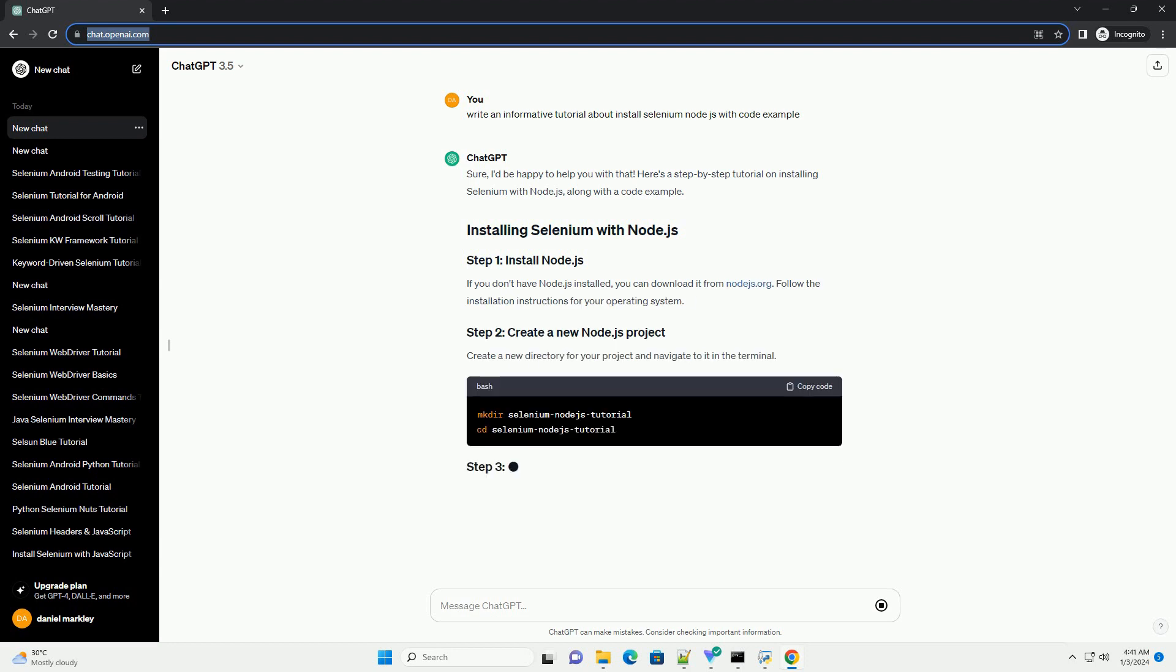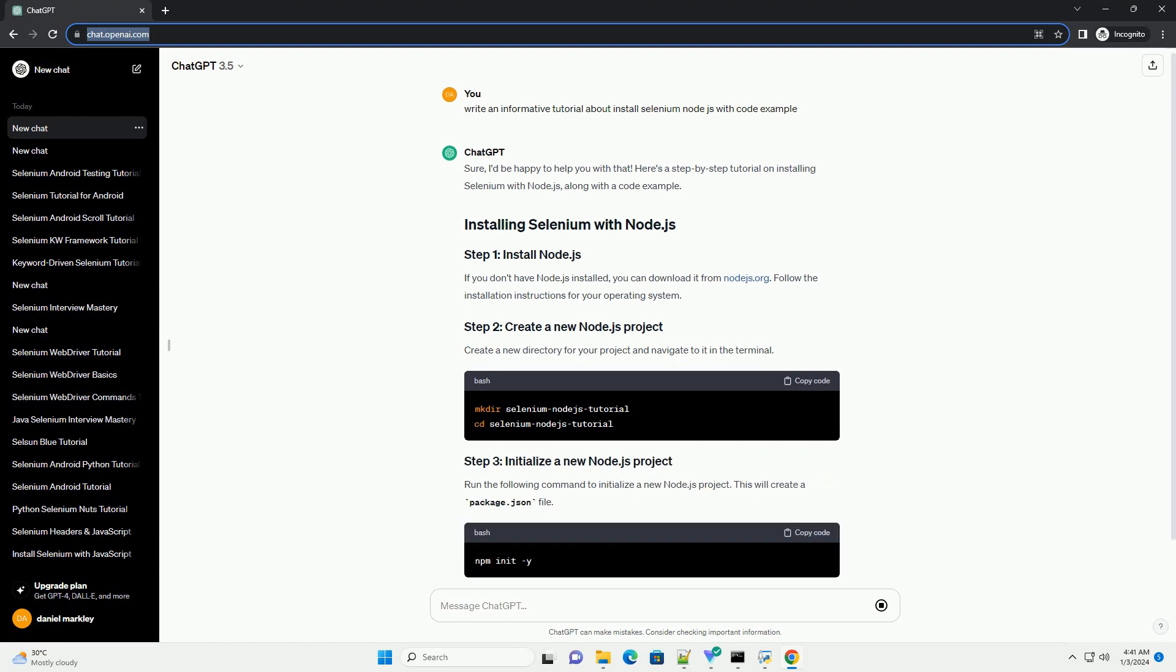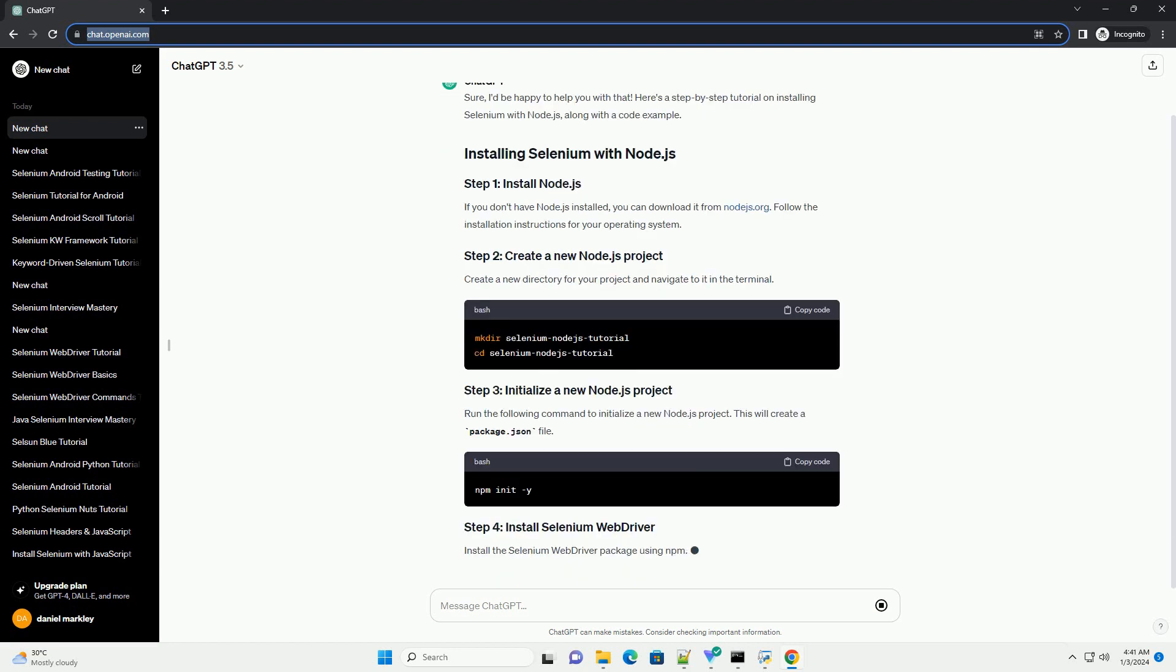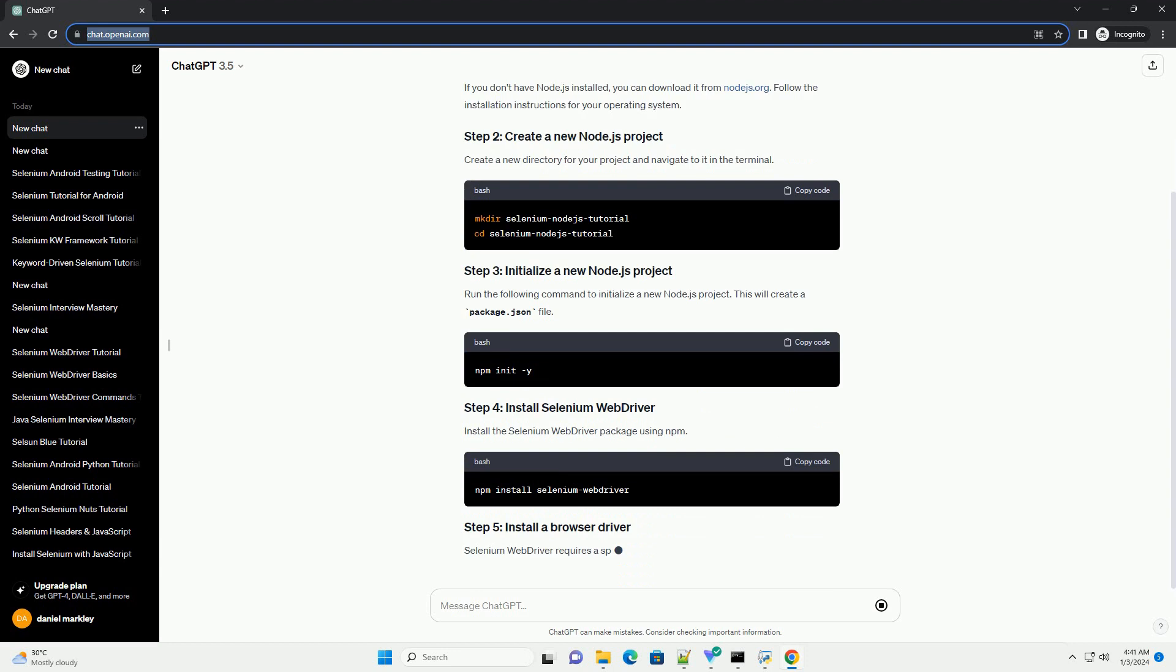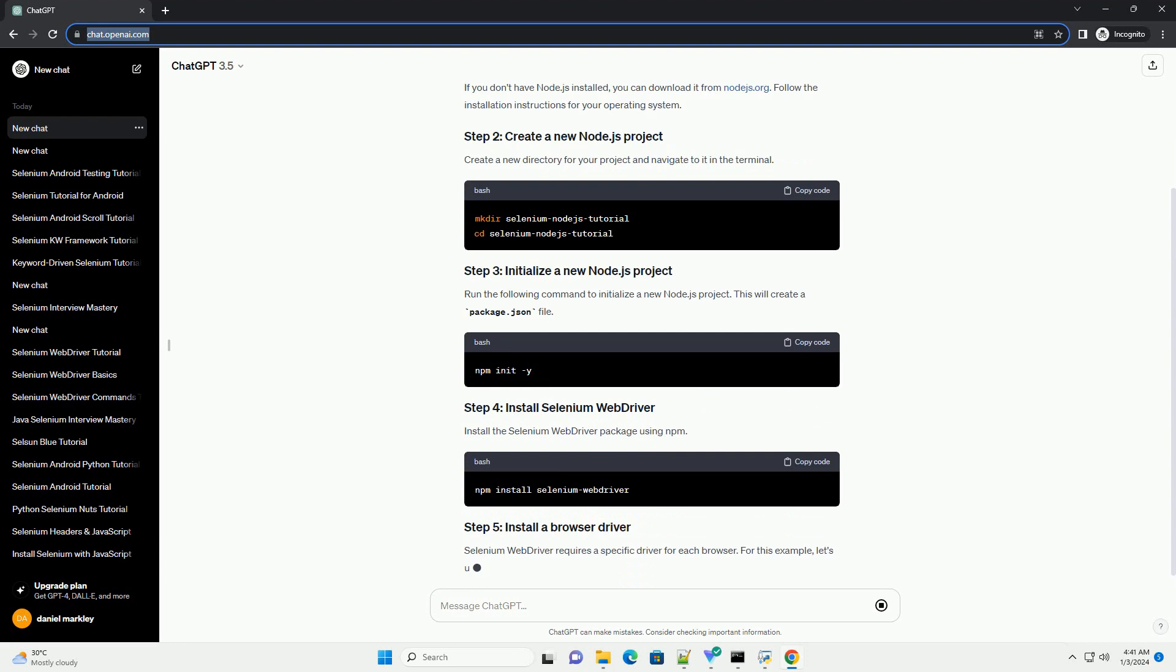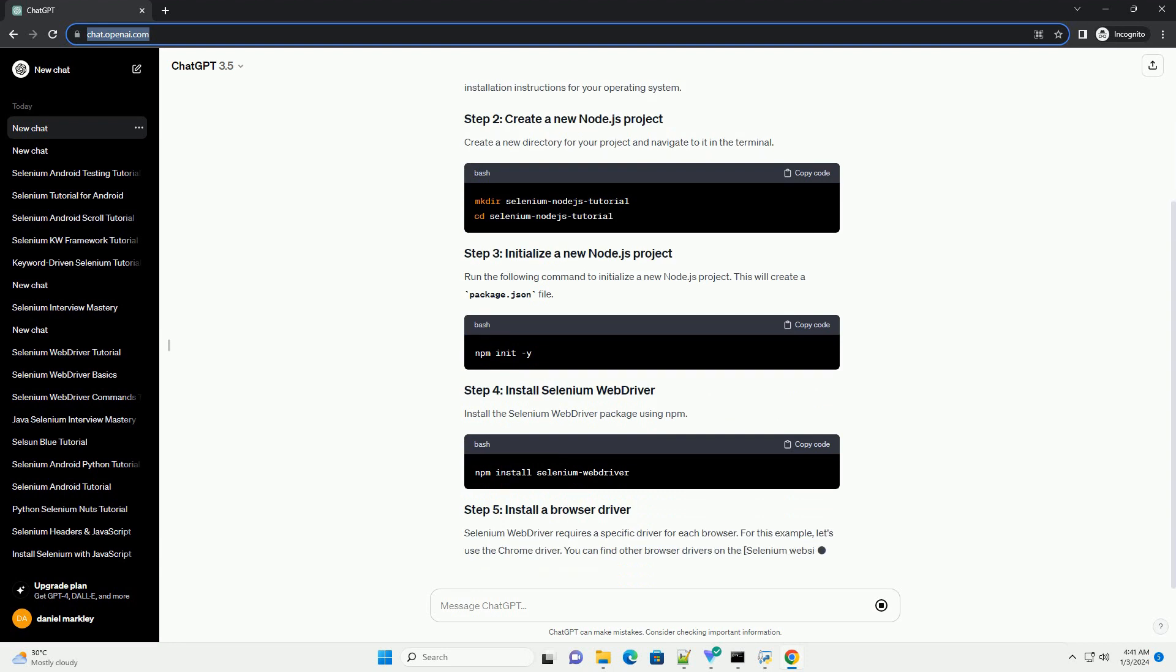If you don't have Node.js installed, you can download it from Node.js.org. Follow the installation instructions for your operating system.